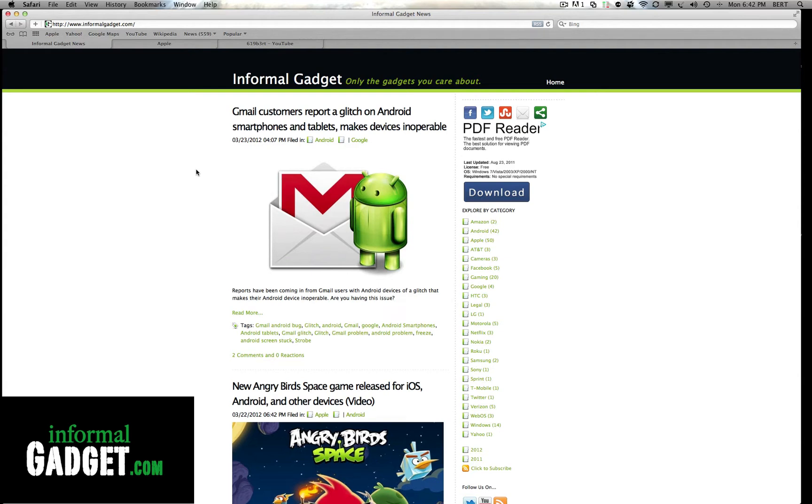Hey guys, this is Burt with InformalGadget.com and today I'm going to talk about a little feature that Lion OS X has for your Macintosh computers and it's basically called Resume.